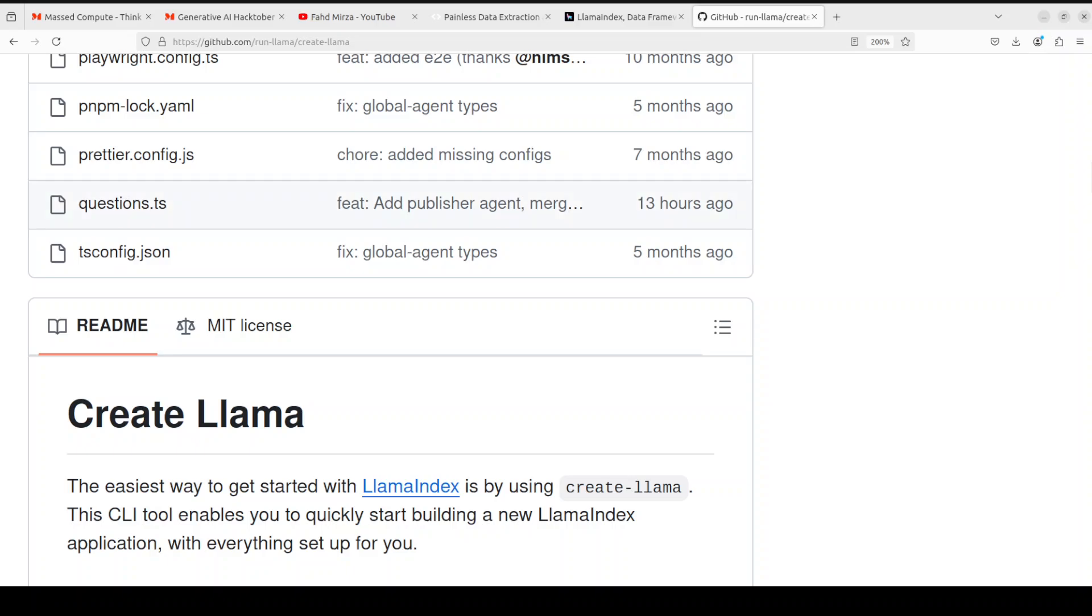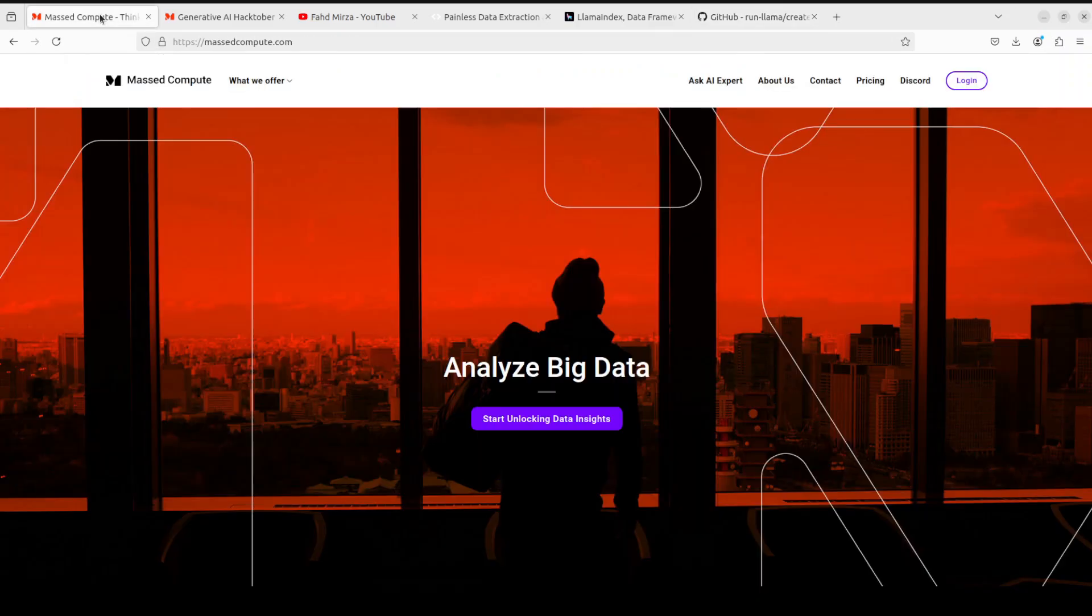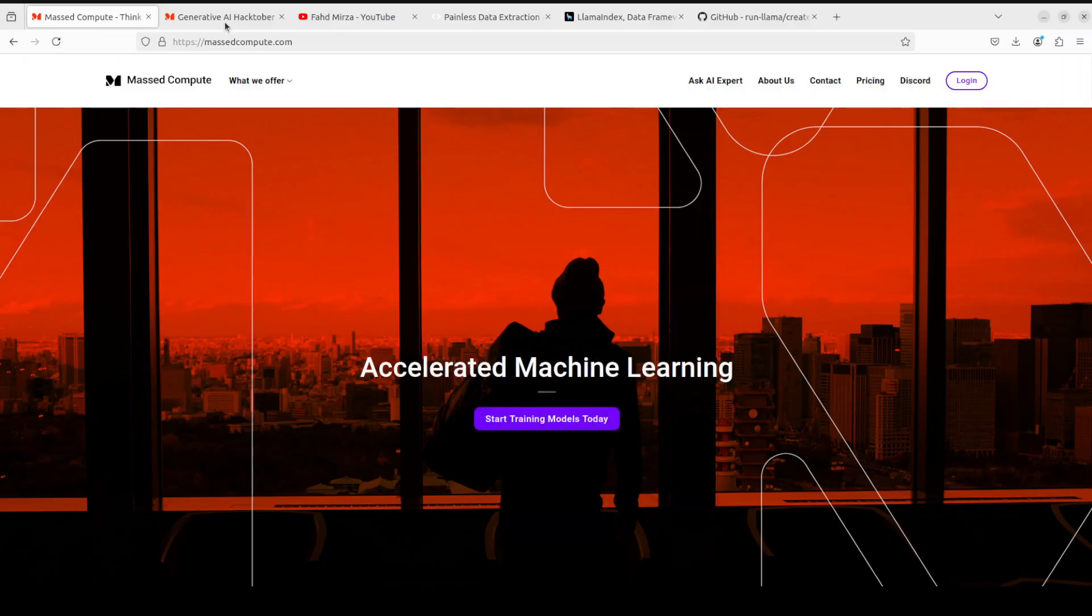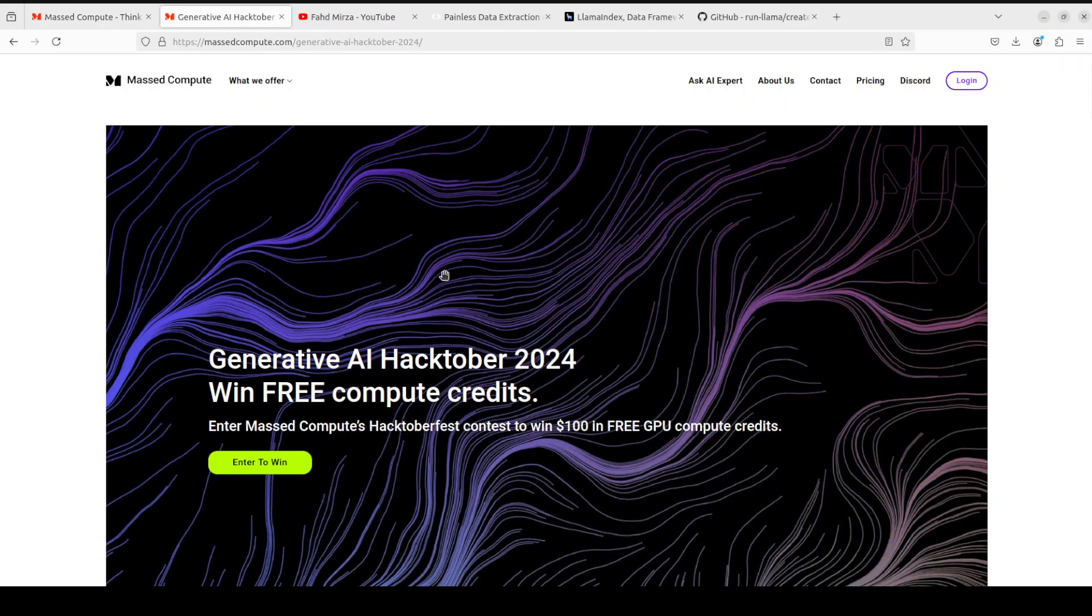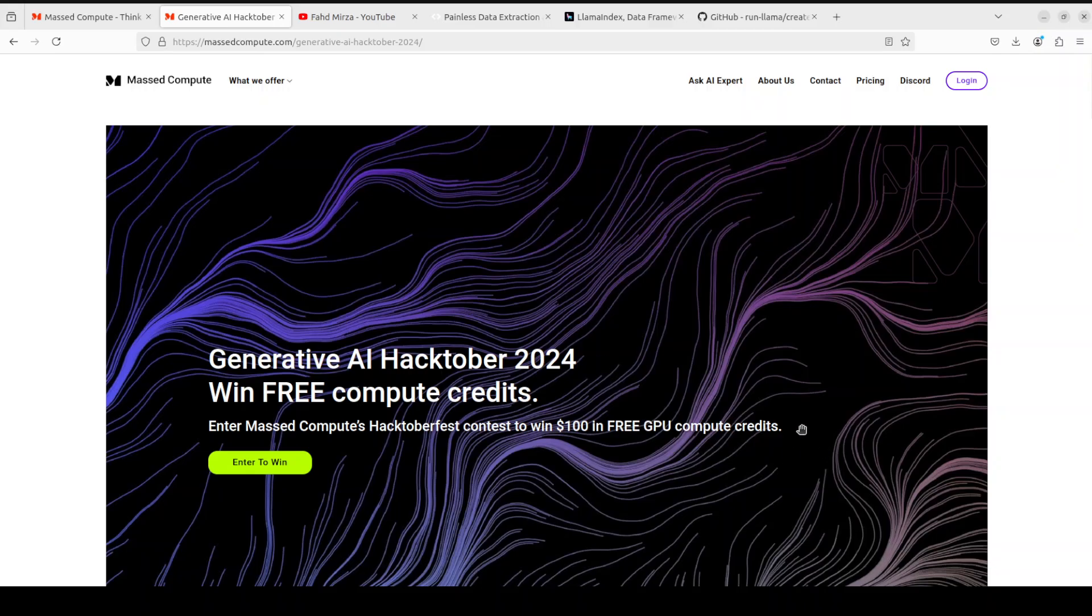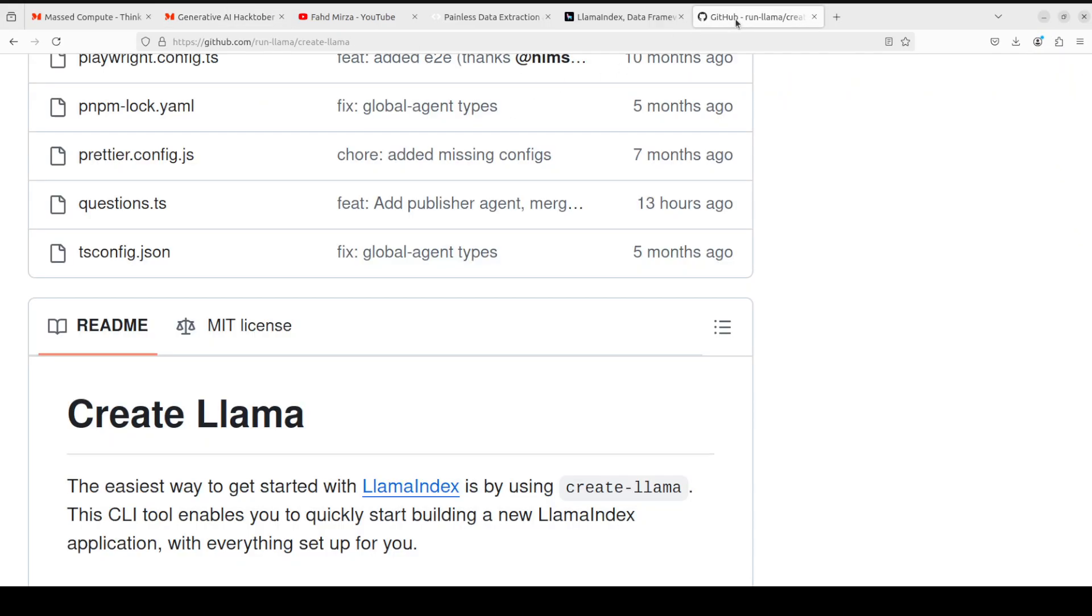Before I move forward, let me give a huge shout out to Mast Compute who are sponsoring the VM and GPU for this video. Also, they are running this Hacktober 2024 where you can submit your LLM-powered or generated content to win $100 in free GPU compute credits.